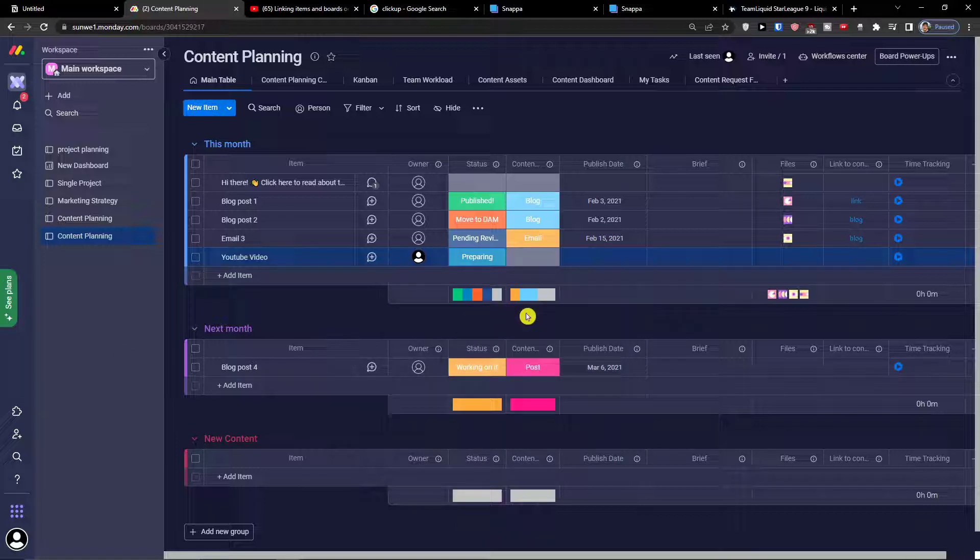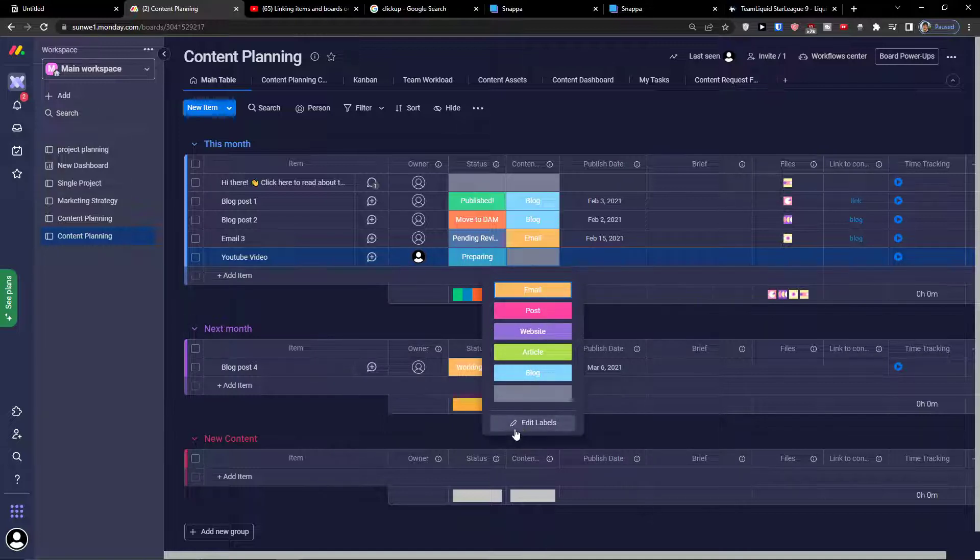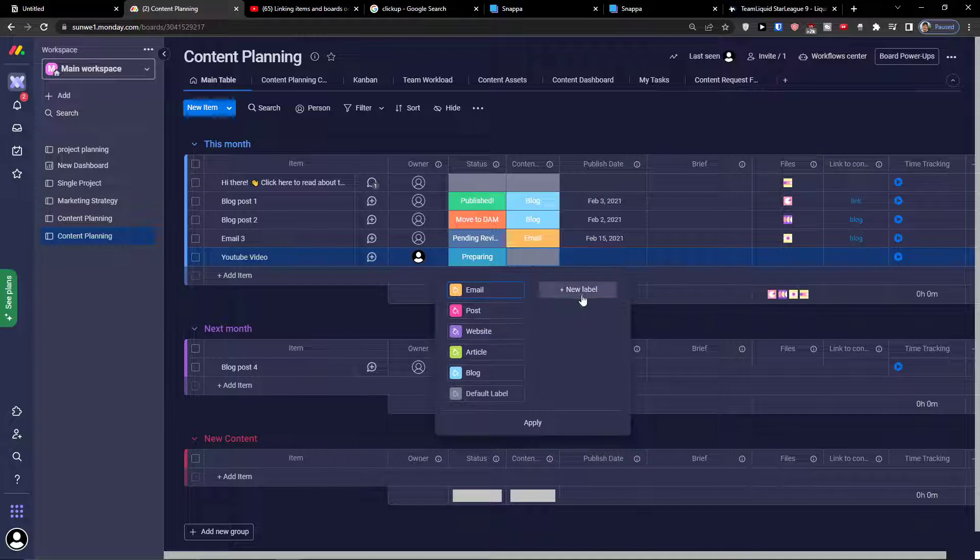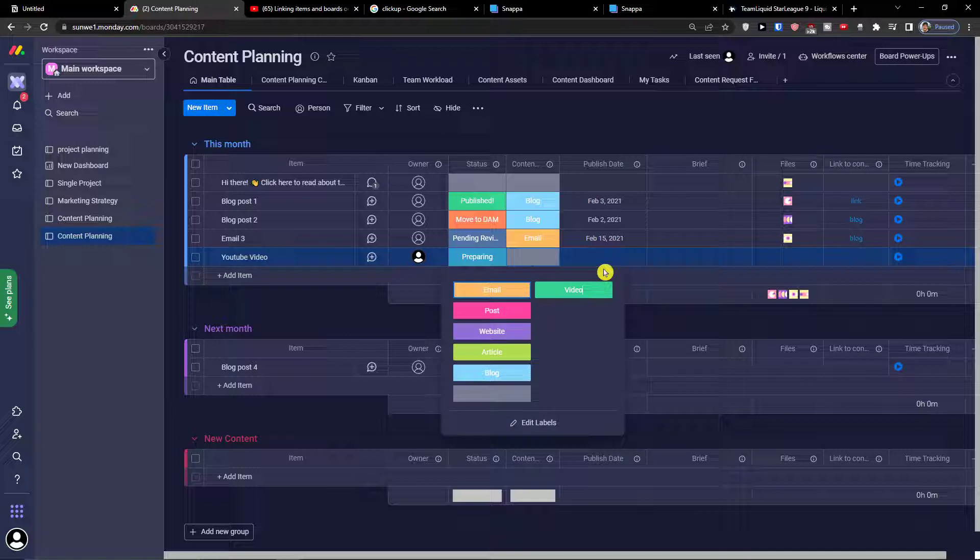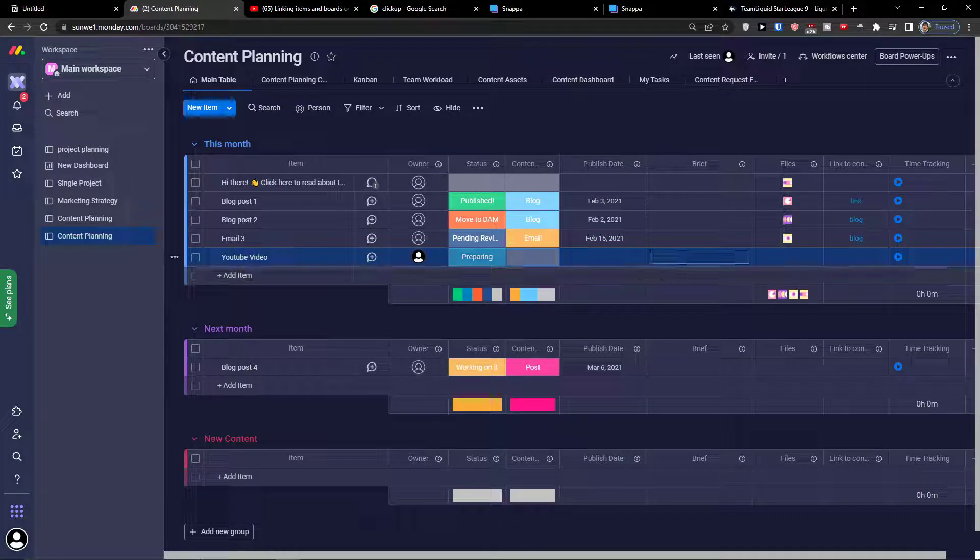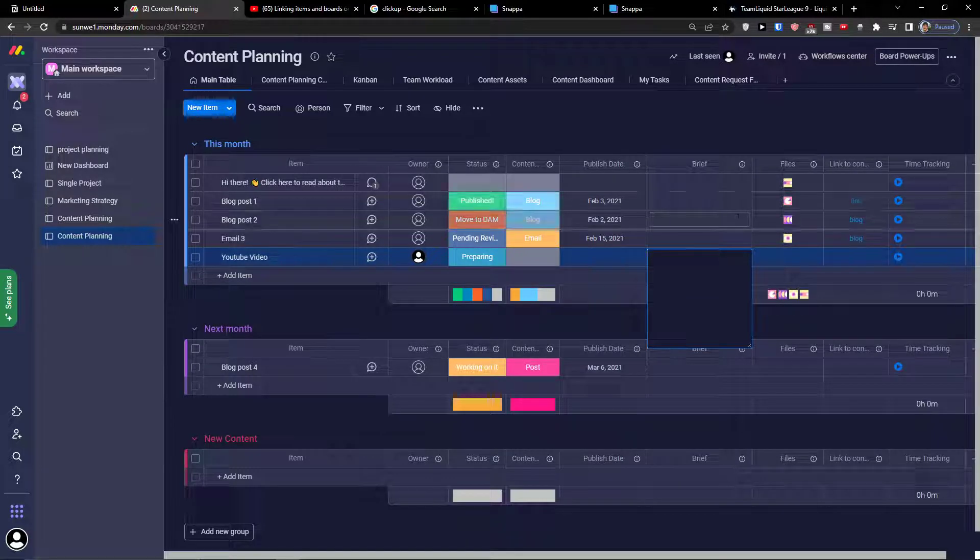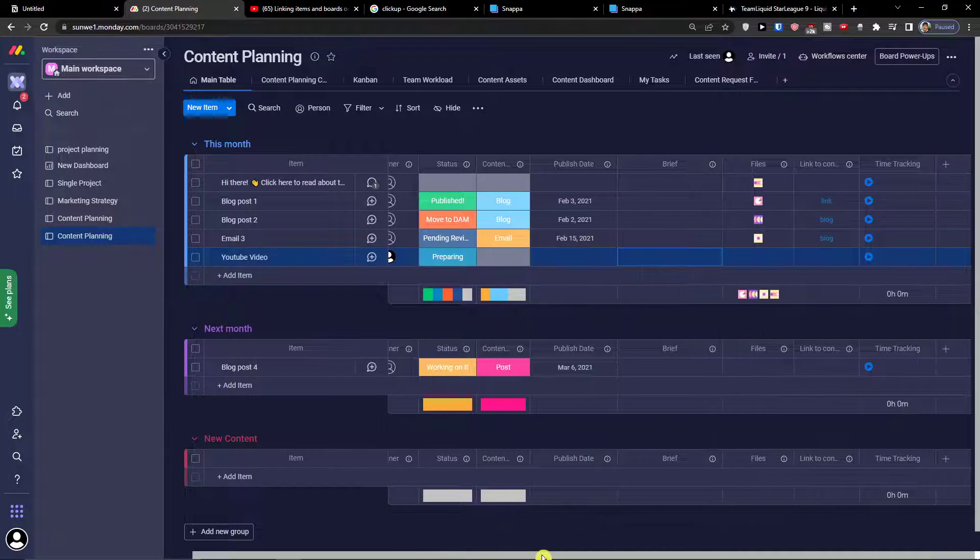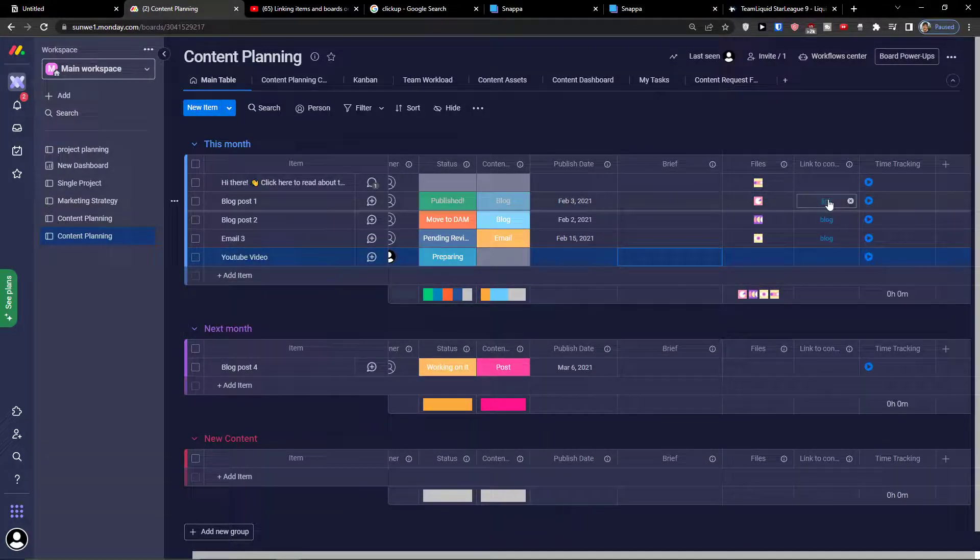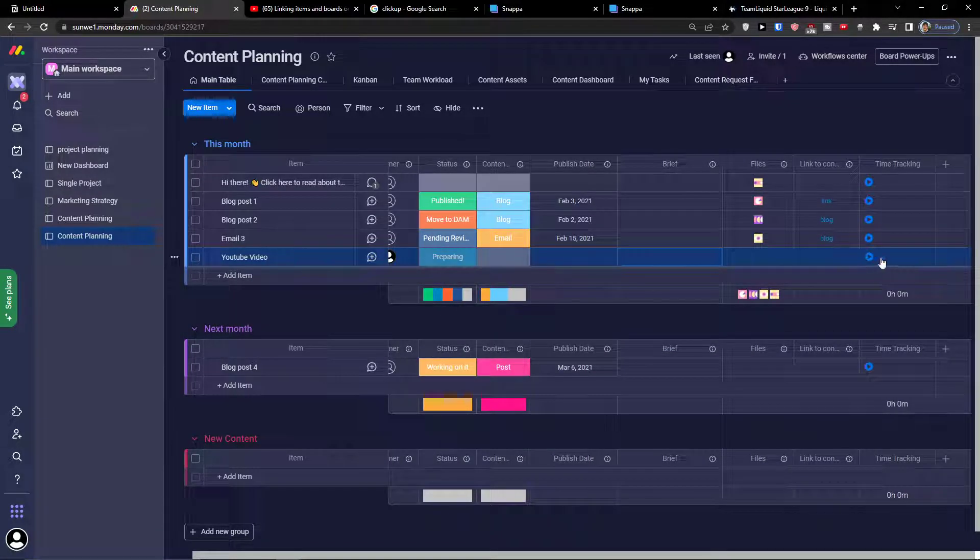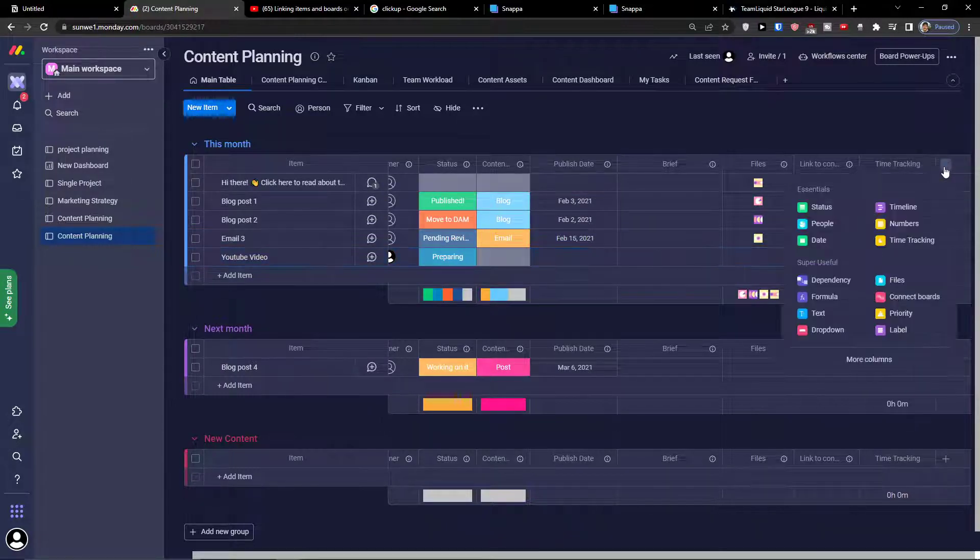Then I have also the content type - if it's a blog article, website post, email. I can find the YouTube video so I will add video here. The publish date I don't have yet. The brief is like the comment to it, like my notes. Then I can add files, I can add a link, and I can add time tracking for how much time I actually spent on my monday.com task.